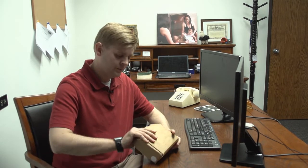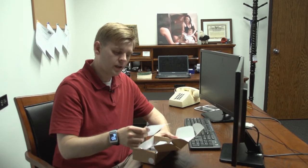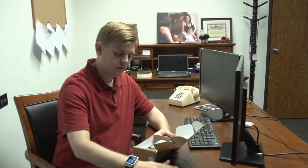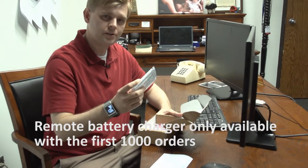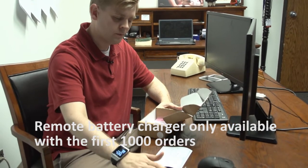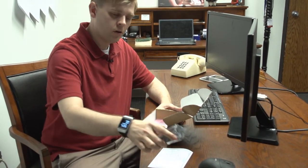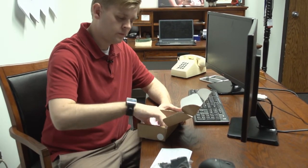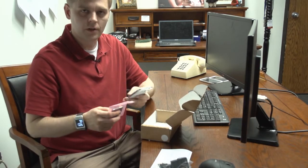You get this in the mail. When you open it up you get a quick start guide, remote battery charger on the go, your wall charger, and battery smartphone.